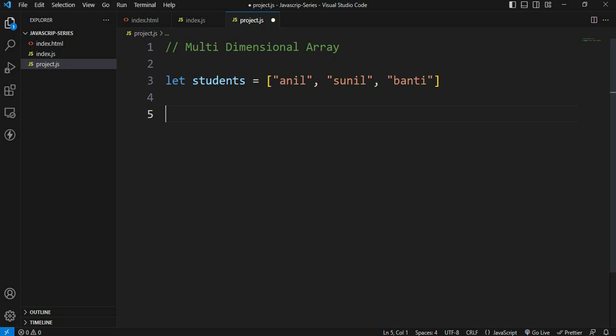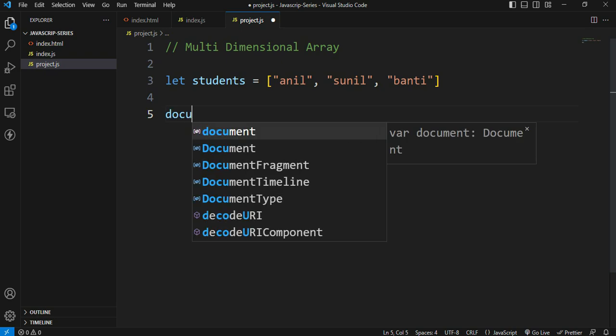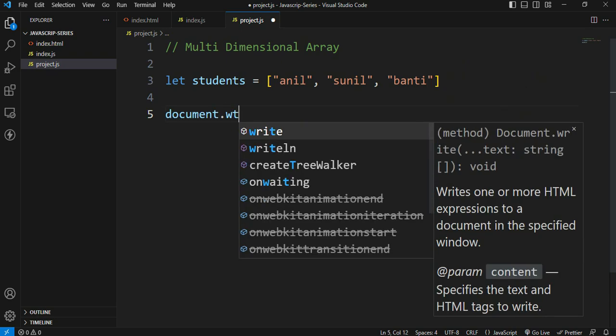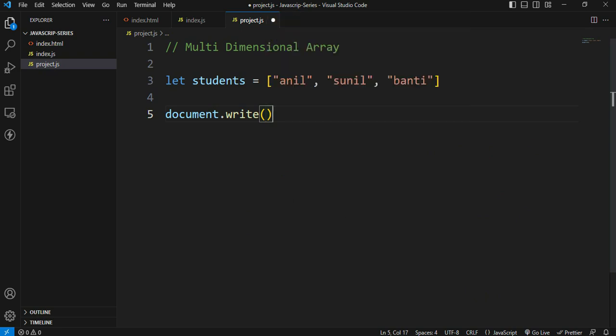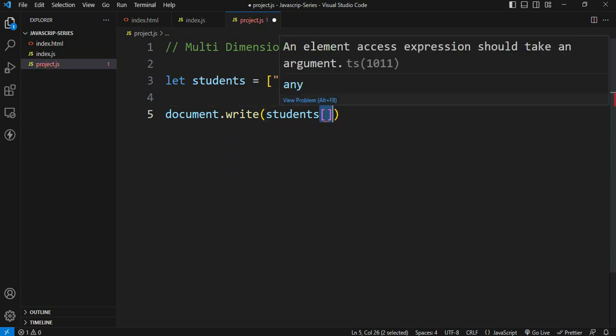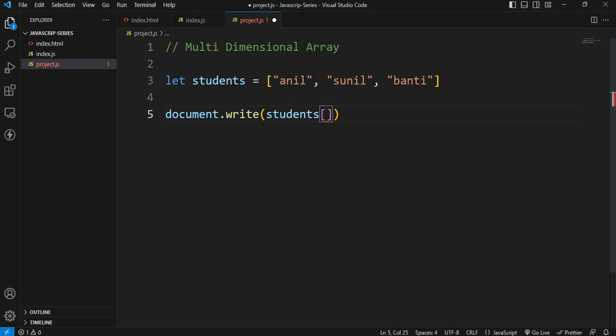We will follow this procedure to access the values. For example, I will create an array for the students. We will access the student values. First, document.write to print. Here we will access the students array. We will use a square bracket notation. We will access the values of the array and it will be printed.